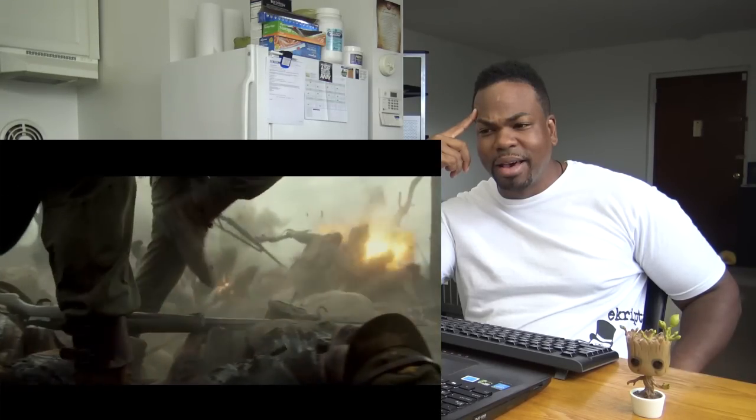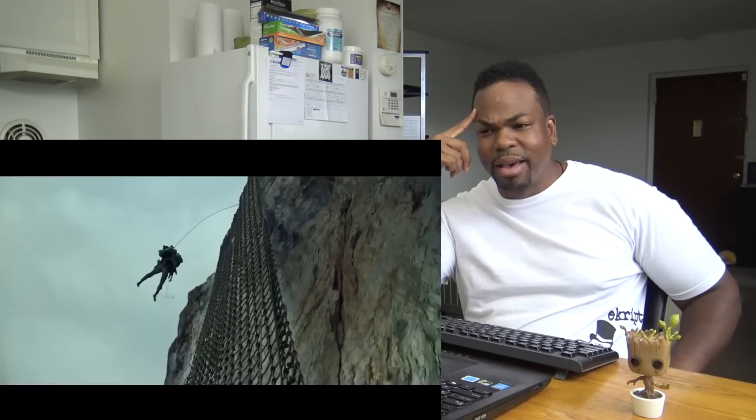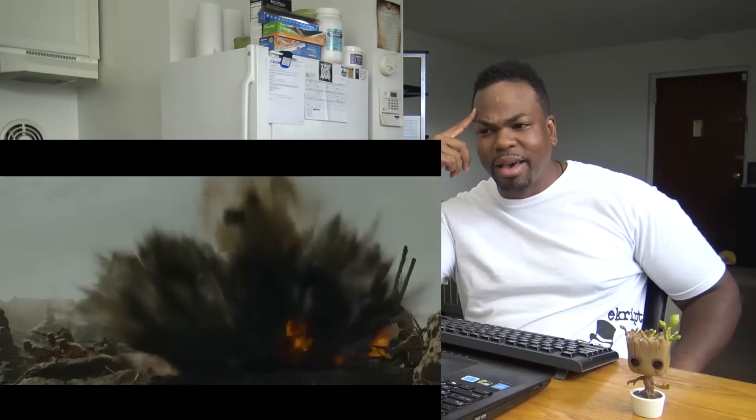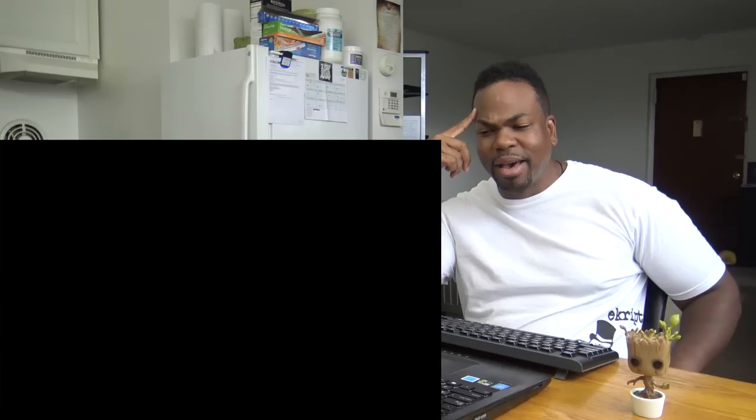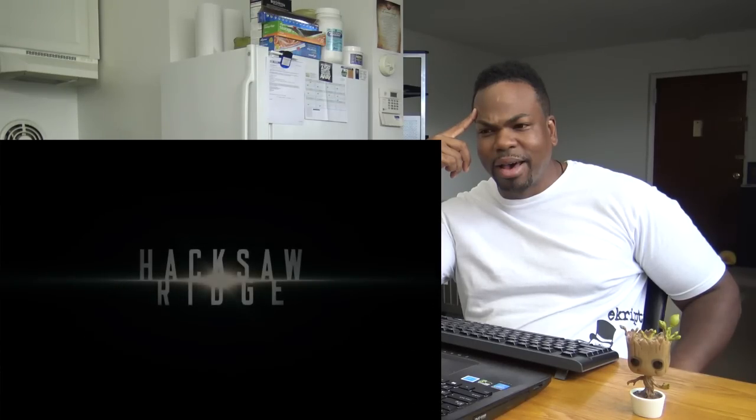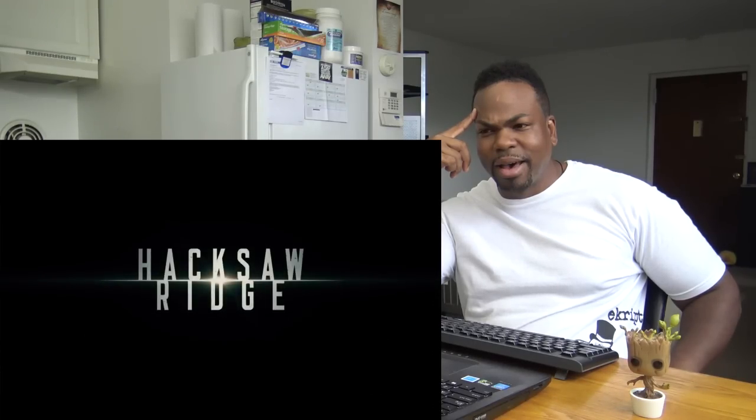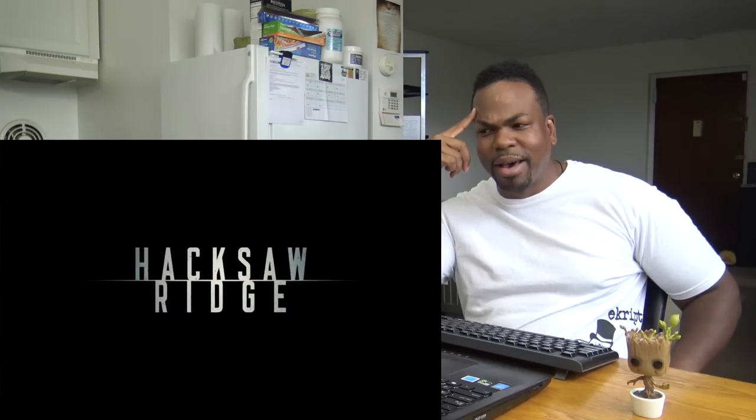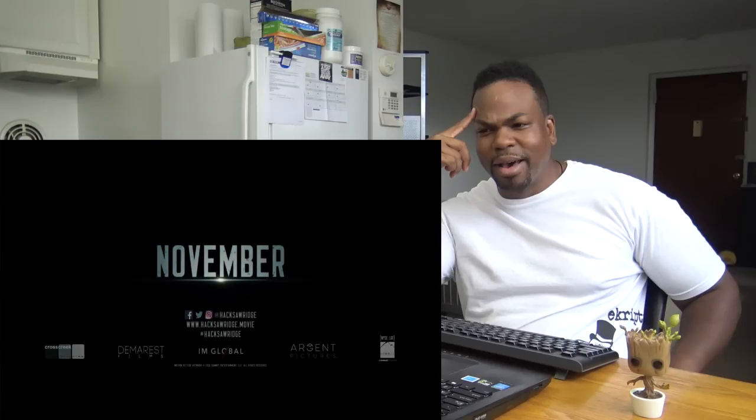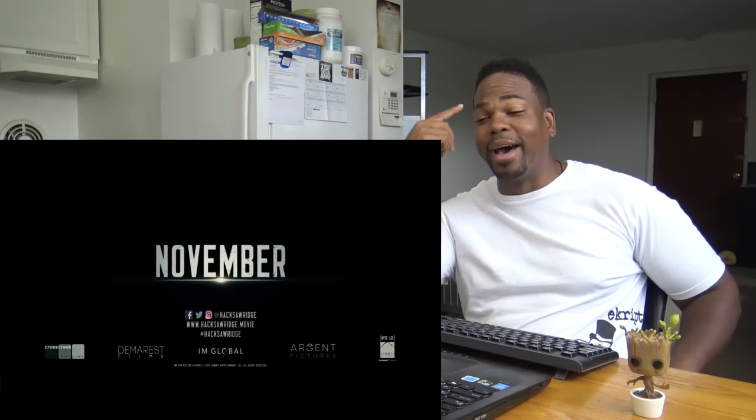Please Lord, help me get one more, help me get one more, help me get one more. Wow.